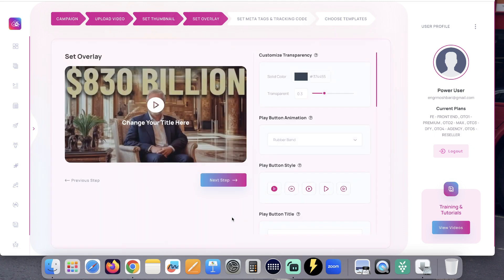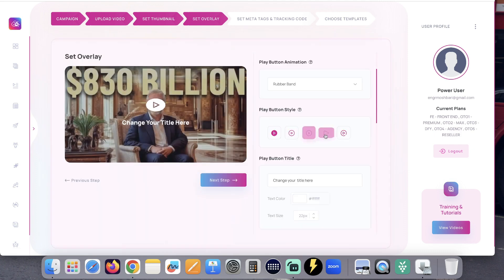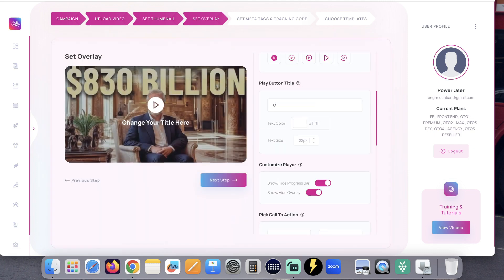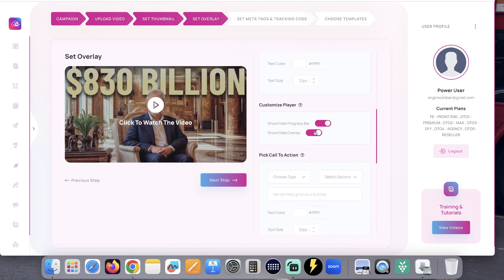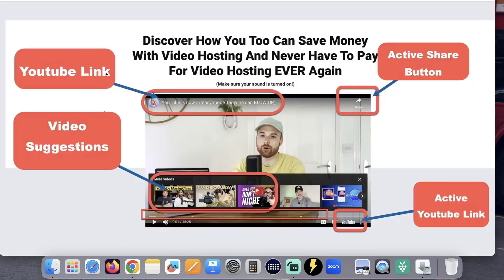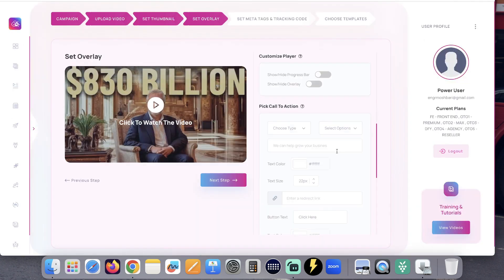You can choose the type of animation here. Choose the type of play button style, call to action, click to watch the video. Choose text color and size. And here you can decide whether you want to show these YouTube controls on the player or not. I don't want to show, so I will hide them.